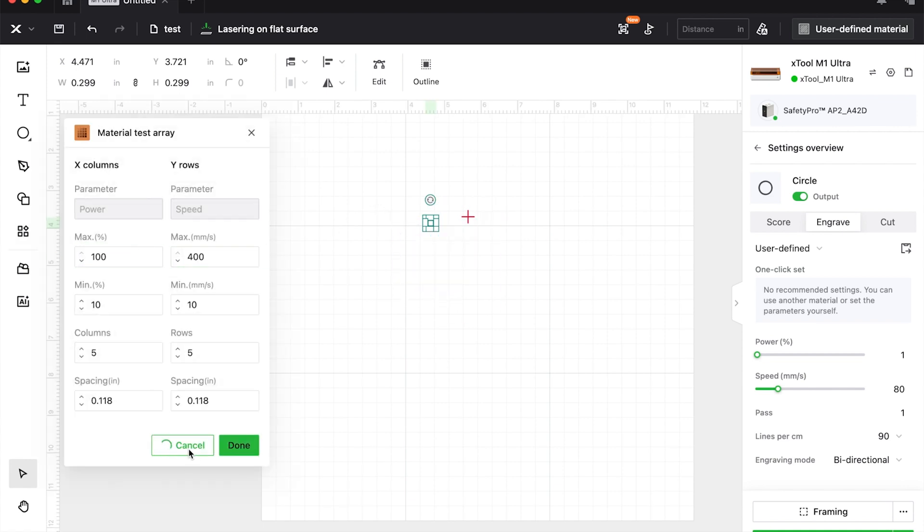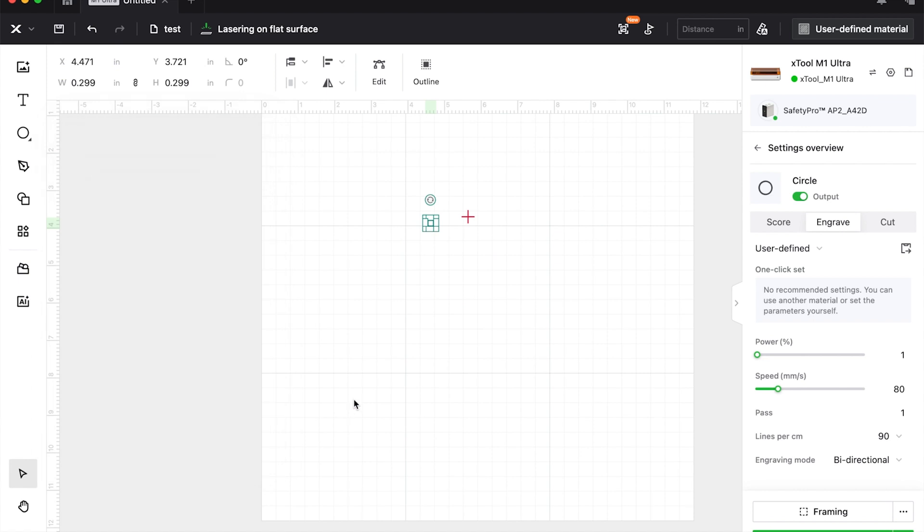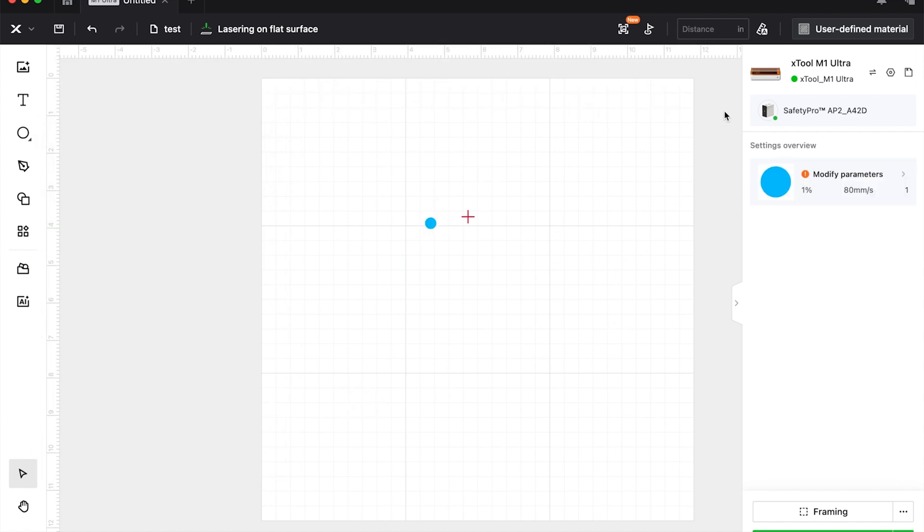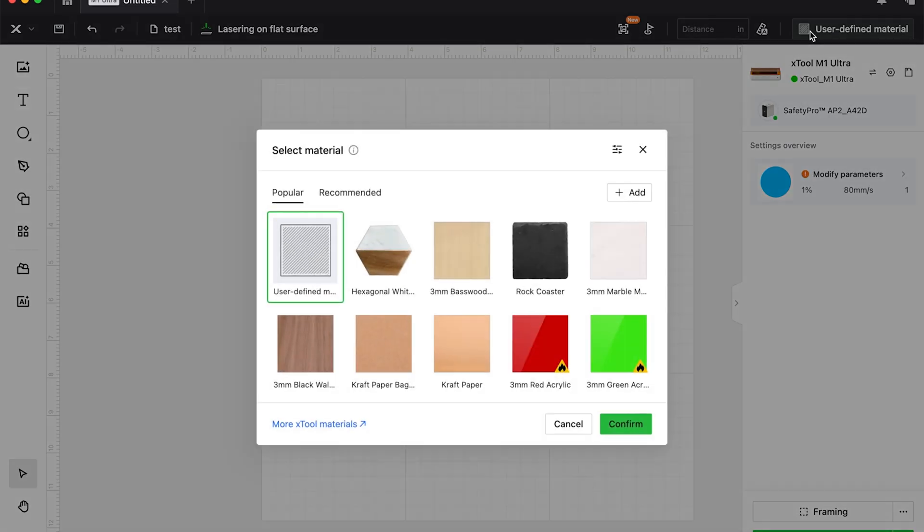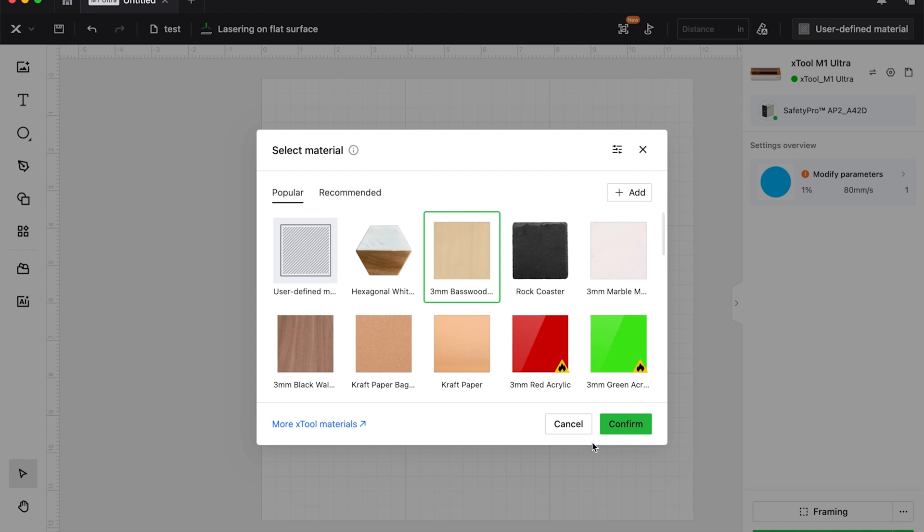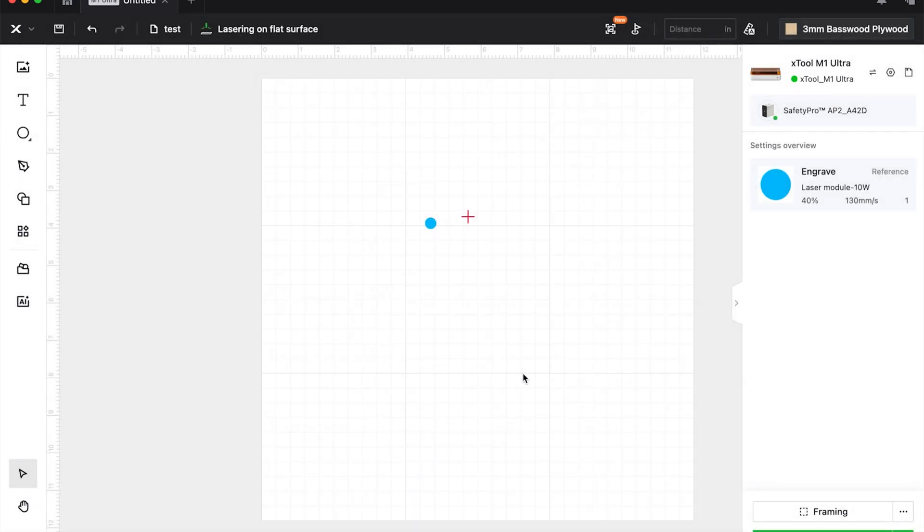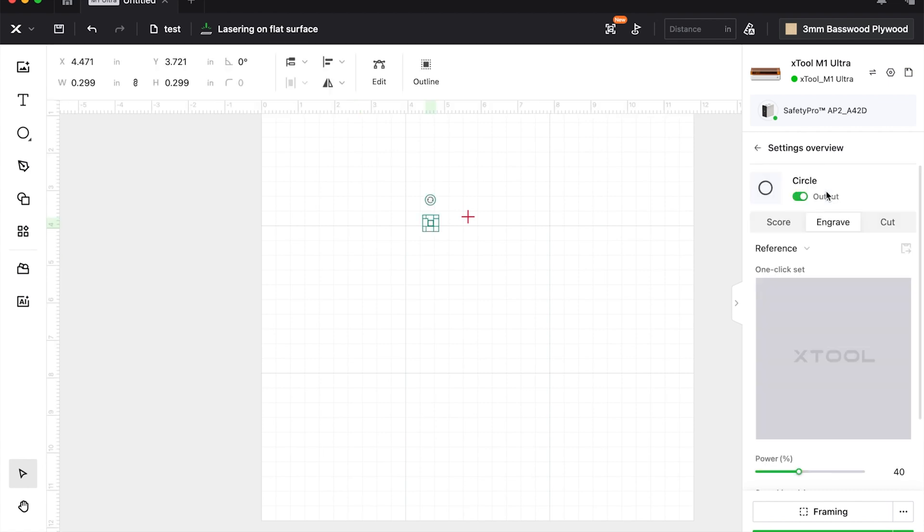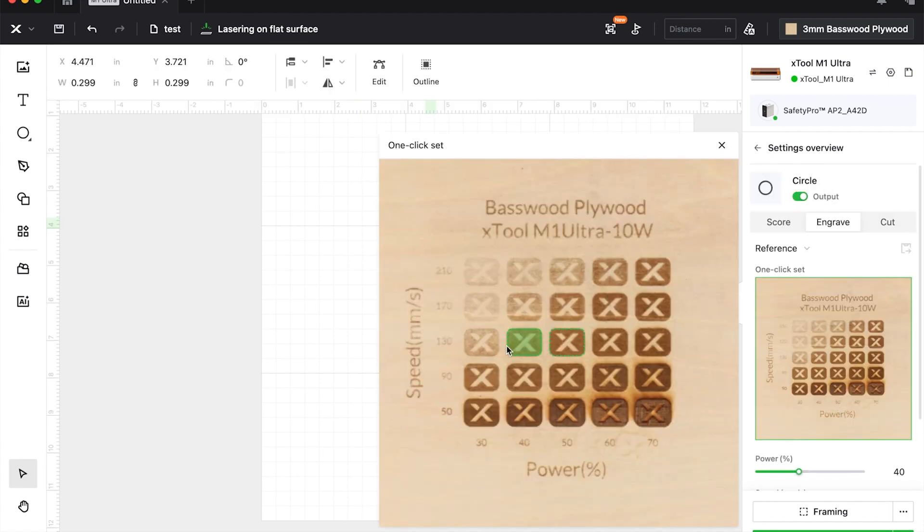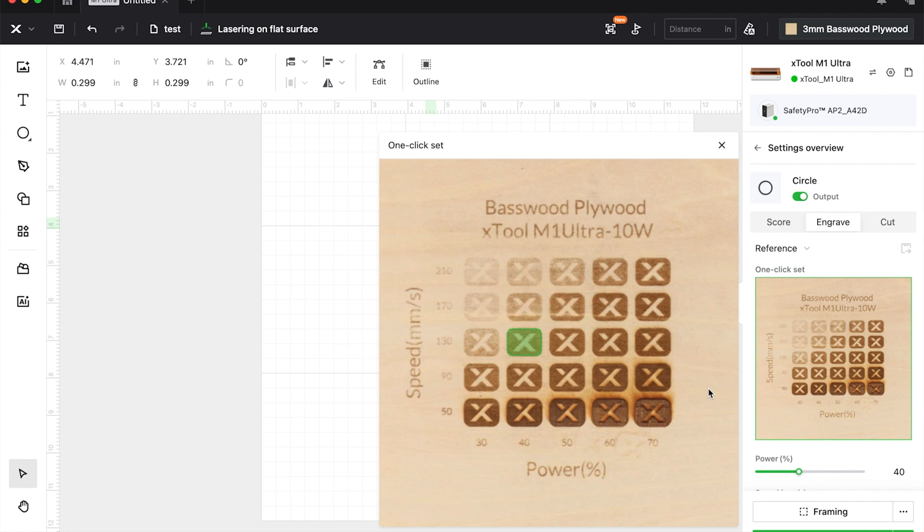Now this looks daunting—there's a whole bunch of numbers. How do you know what to set it as? Hit cancel. When we load something in, appear in the user-defined material, let's choose basswood. You're going to get settings. Now I don't care that this already set the settings—click on that and it will open the test grid.